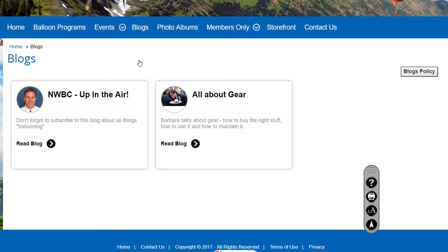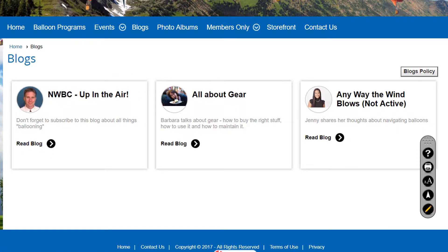This displays a tile for each blog available to the current user. For non-members, the screen only shows blogs that are flagged as visible to the public. Blogs flagged as member-only are not shown unless you're logged in. Let's log in as a club administrator so we can view and edit all of the blog activities, including blogs that are not yet active.